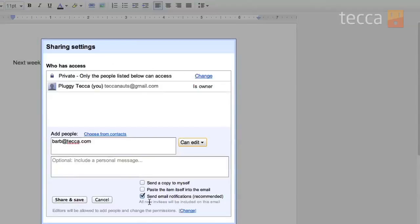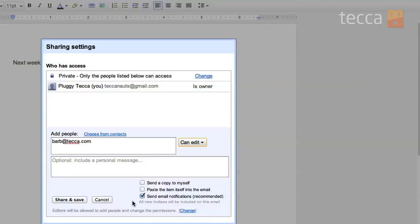So if you don't want somebody to edit something you've created you can still share it with them and they won't be able to make changes to it. And you can check off send a copy to yourself, paste the item itself into the email, or send email notifications which is already checked by default because if you don't tell them that it's being shared with them how are they going to know to make those changes.